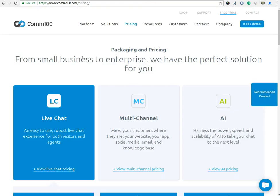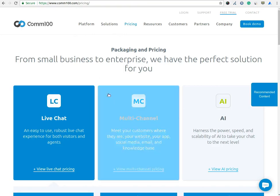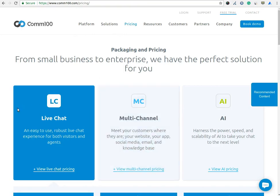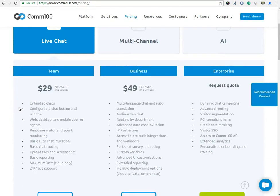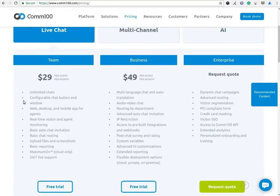Let's review the price of the chat software. Comm100 has three-tier plans with different tiers centered around premium features. First one is Team Plan.